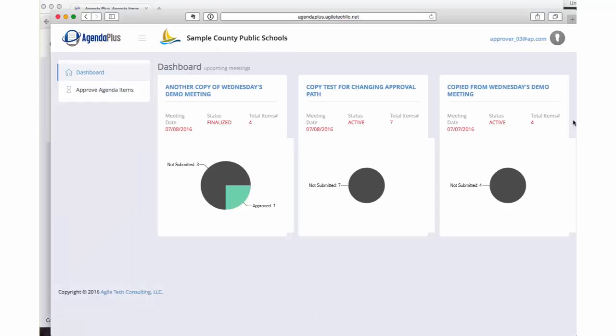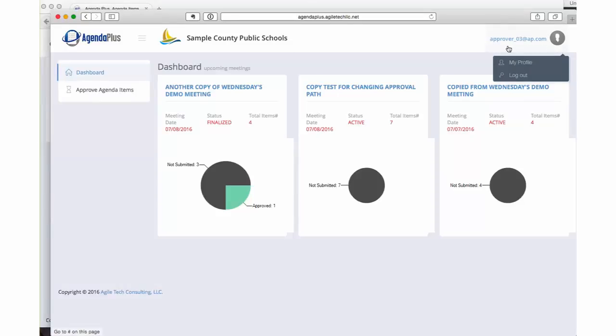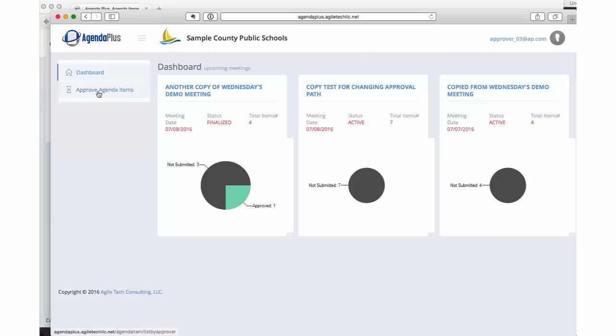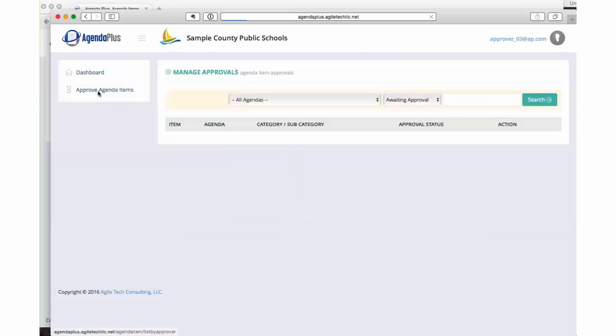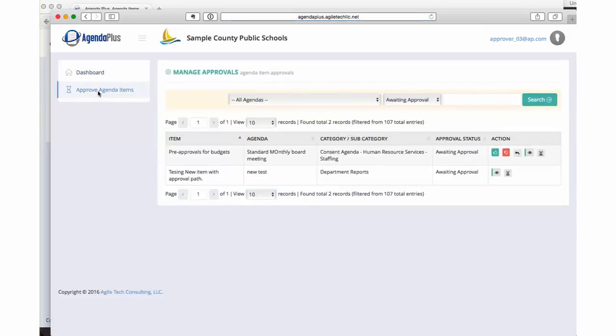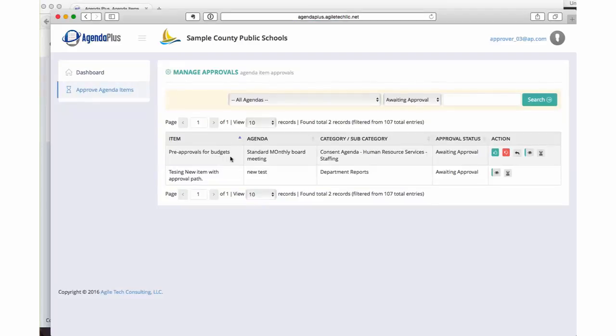Let's flip over to approver three. This window is logged in as approver three. When approver three comes in to look at their approve agenda items tab, we see the new item pre-approvals for budgets. It's on the standard monthly board meeting and it's currently waiting for approval.